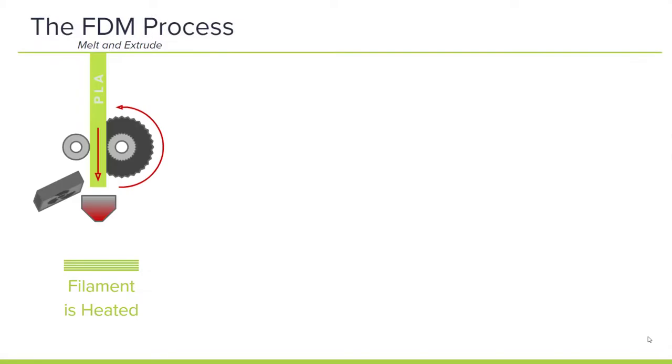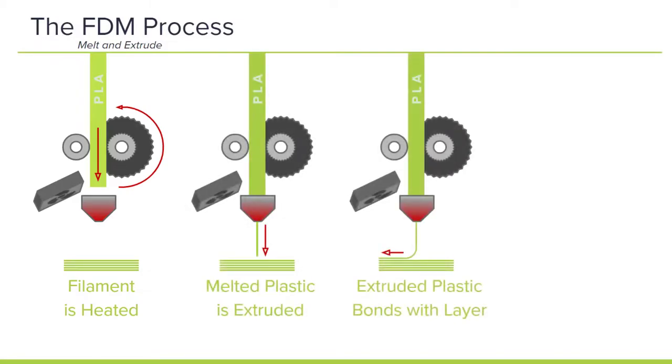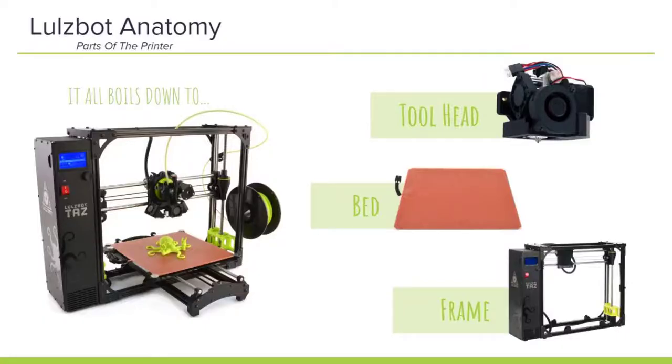As a reminder, our Lulzbots use a process called fused deposition modeling, which is a process by which a filament is heated. That plastic is then extruded and rapidly cooled to build layer by layer a three-dimensional model. In order to make this process possible, we can boil our printer down to three significant components: the tool head, the bed, and the print frame.